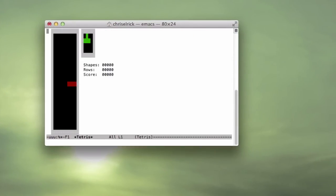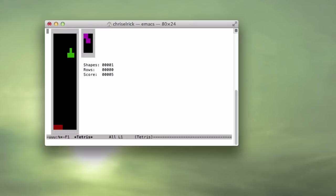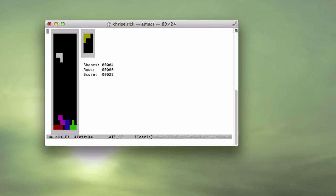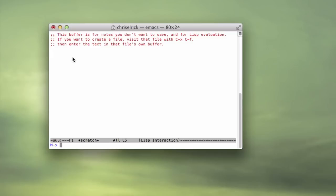So you just use the arrow keys, kind of obvious, and hit the space bar to just zoom right down to the end there. Oops, that was a fail. You can also use the up and down arrow keys to change the shape.